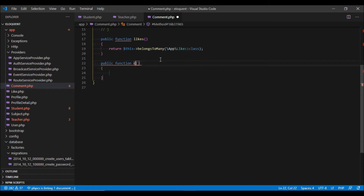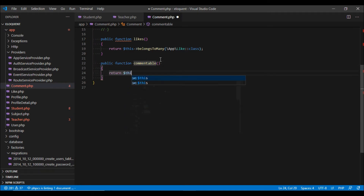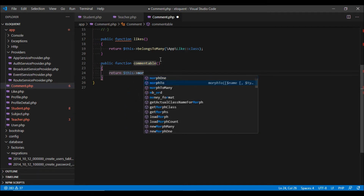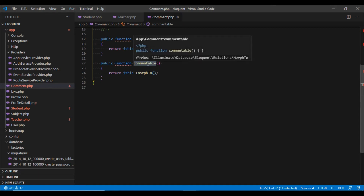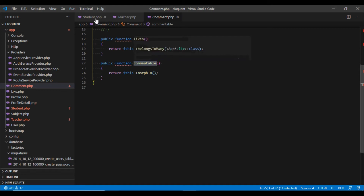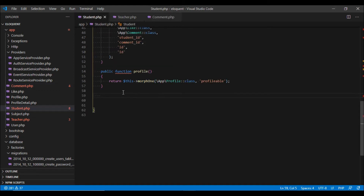Let us define this relationship in our models. In our Comment model, we are going to define a new method called commentable, and this will return a morphTo. This commentable method tells Laravel that there is a commentable_id and commentable_type in the comments table, which is why we have named the method commentable.